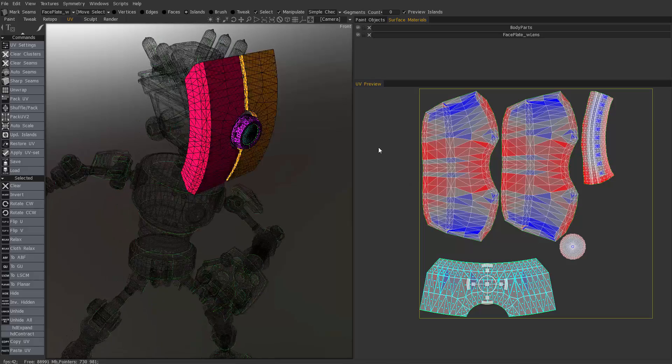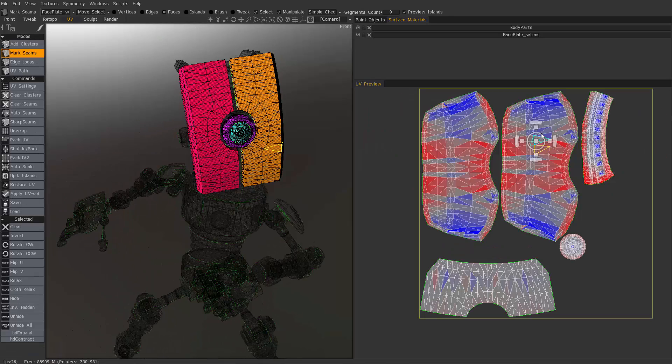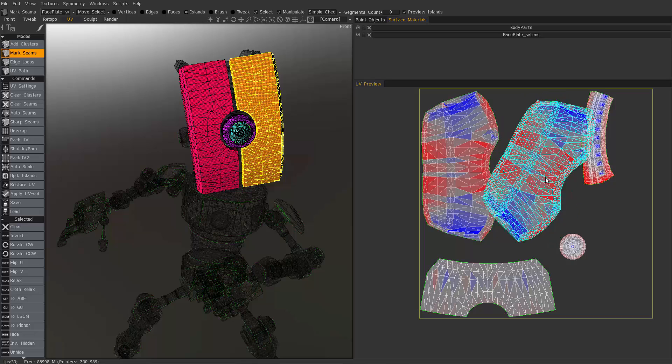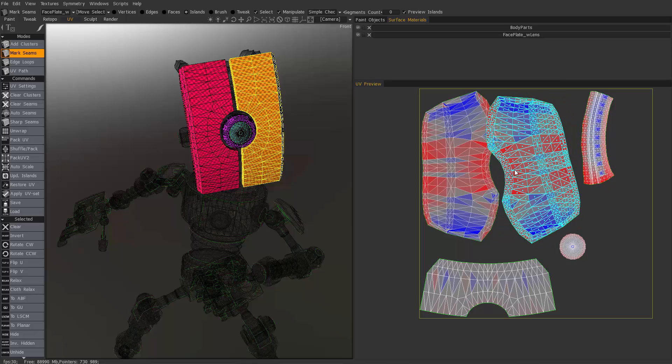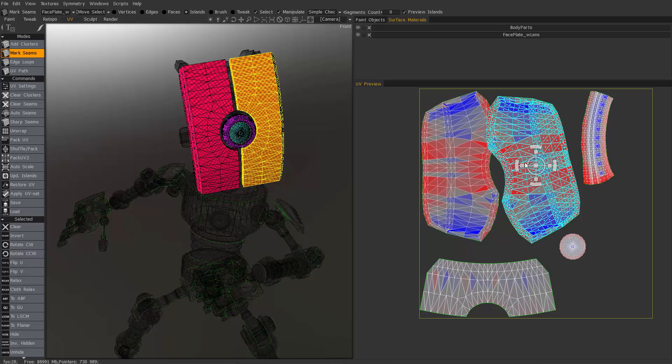However, it looks like I need to rotate this island here. Just rotate it. I could also choose rotate clockwise or counter clockwise here.